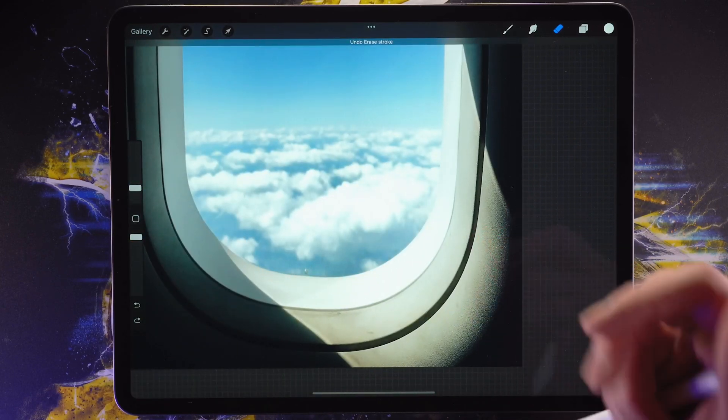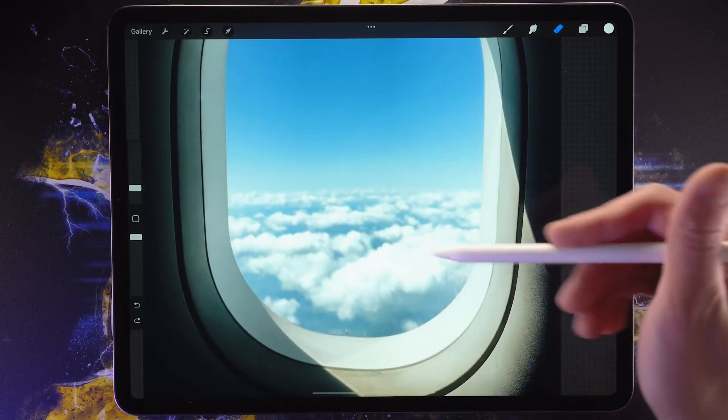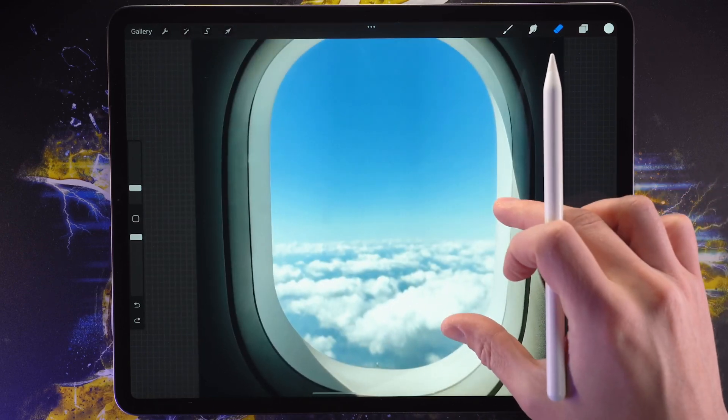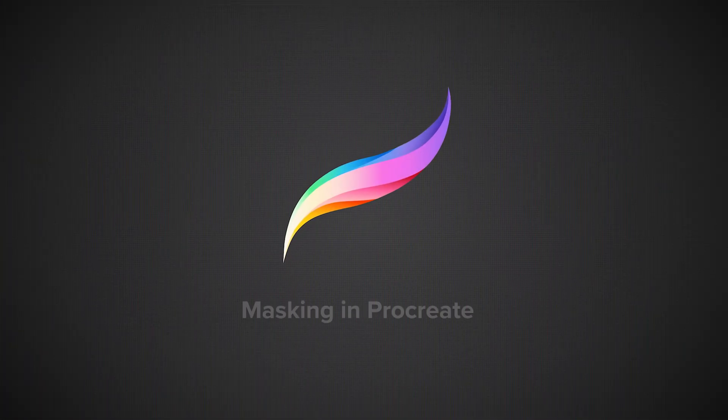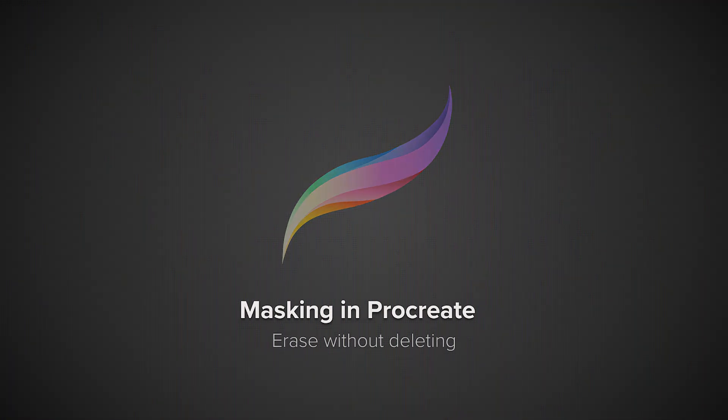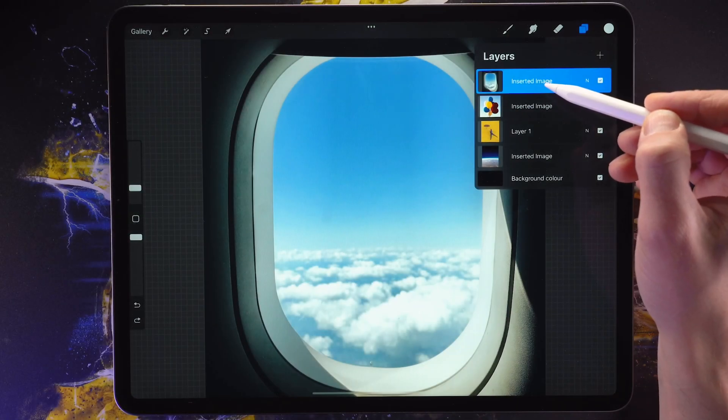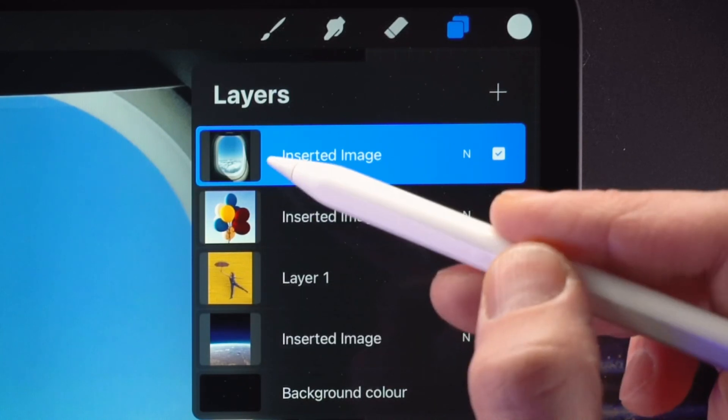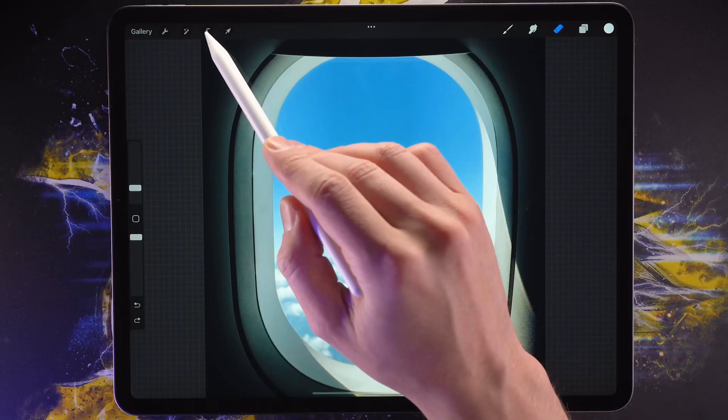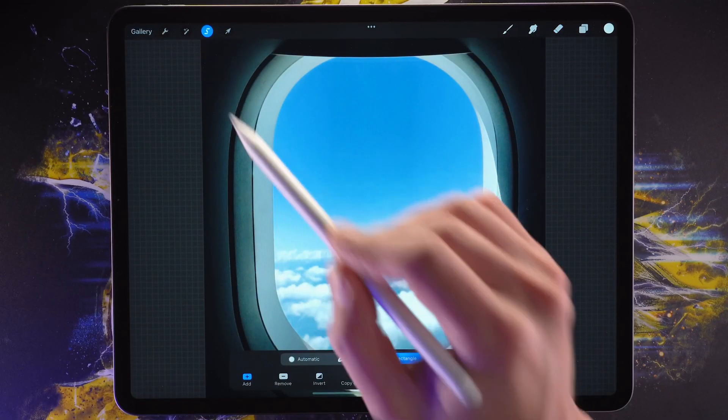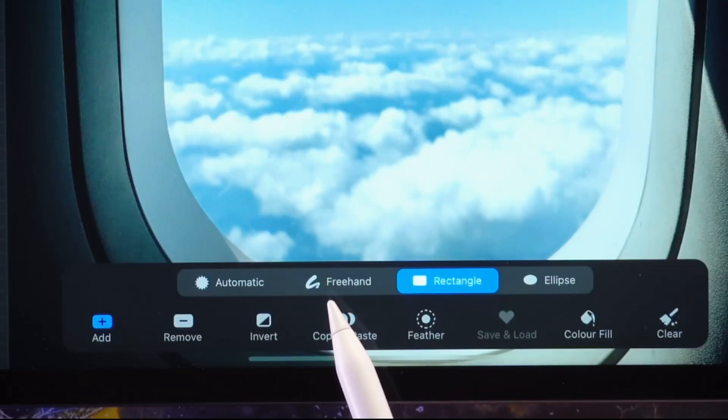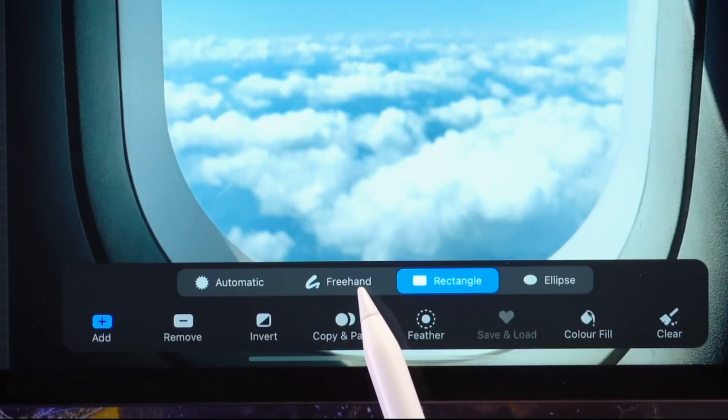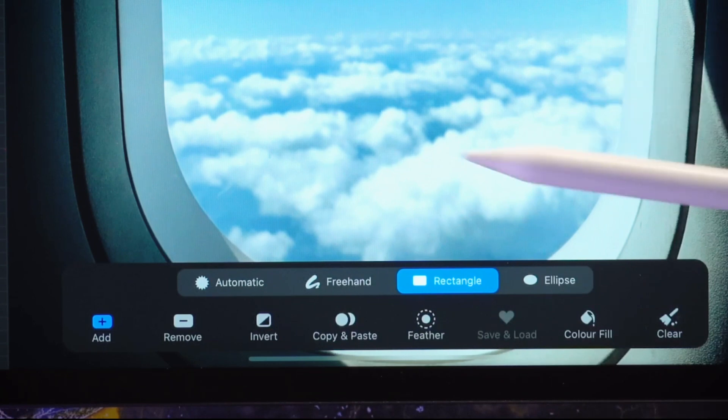So is there a better way? Is there a way to erase something without deleting it? Well that is where masks come in. Let's talk about how to create a mask using the selection tool. First we're going to make sure that we have the airplane window layer selected. And then we're going to tap on the selection tool and choose the freehand option to create the area that we want to remove from this layer.